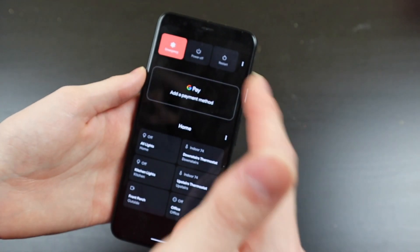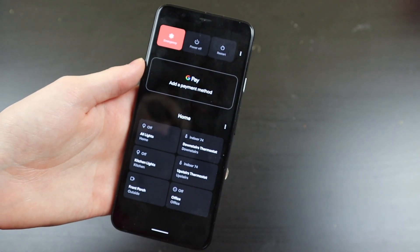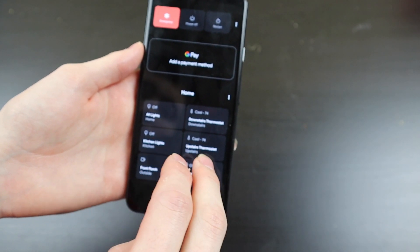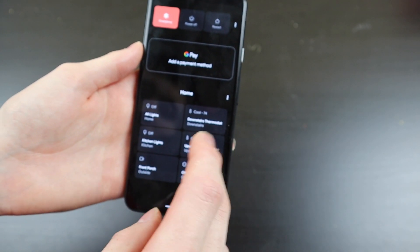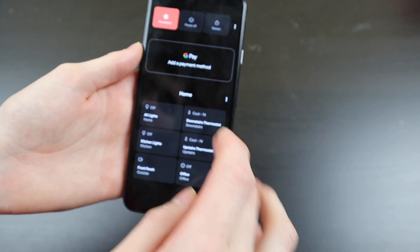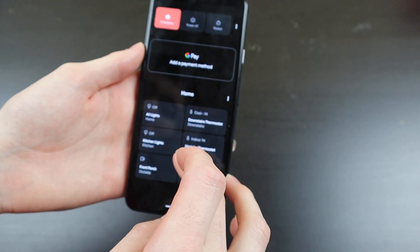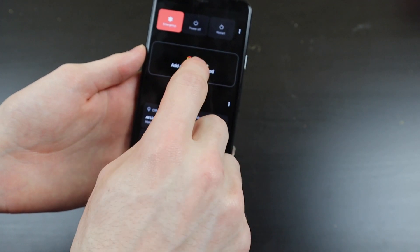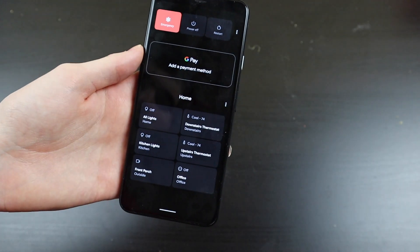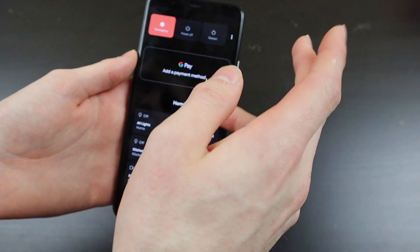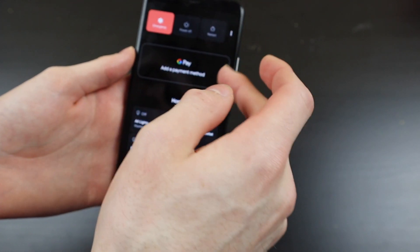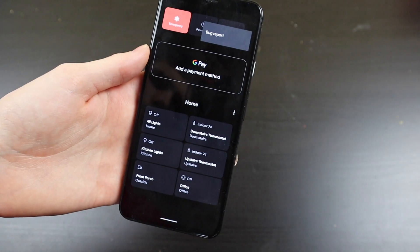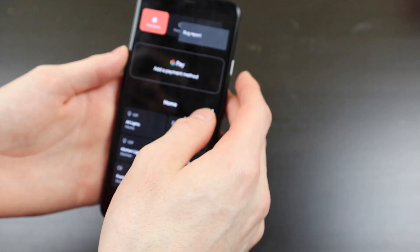We do have the new power menu, which has been implemented. We also have the smart home device control right here through the Google Home devices, so if you have any of that set up, that will appear on the bottom here. Your Google Pay and everything right there — if you have a payment method set up, that will appear right here. And then your power menu on the top here for your emergency button, your power off, your restart. You can also do this for a bug report in the beta.